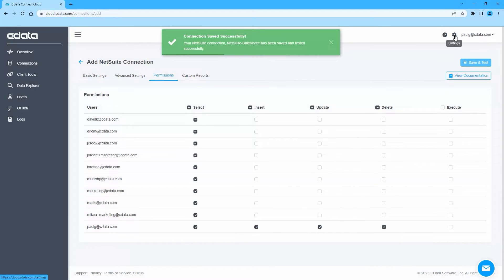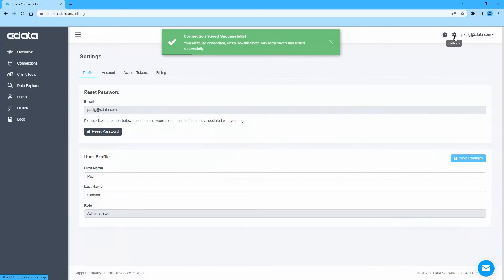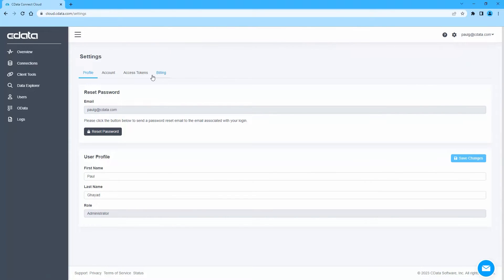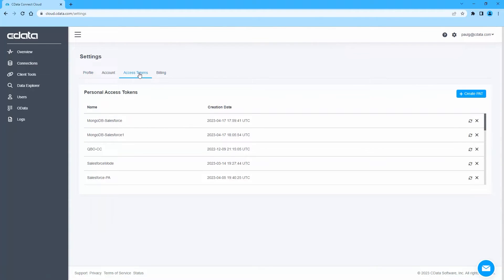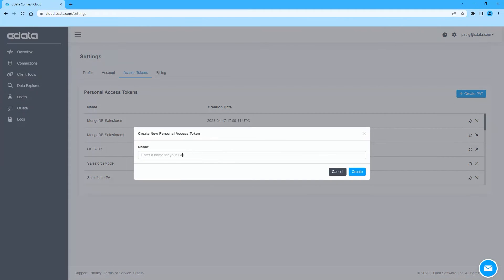Next, click on Settings in the top right corner, then Access Tokens. Here, you can create a new Personal Access Token or PAT or use an existing one.